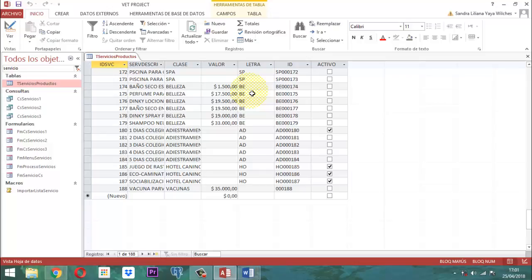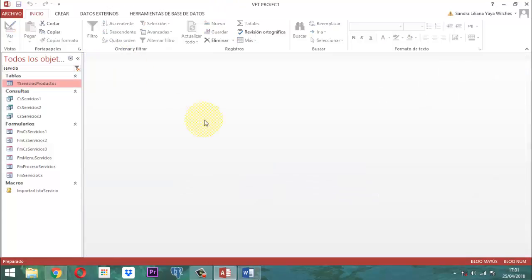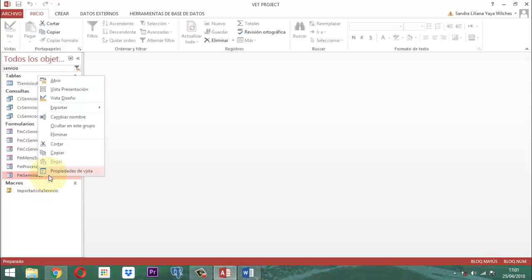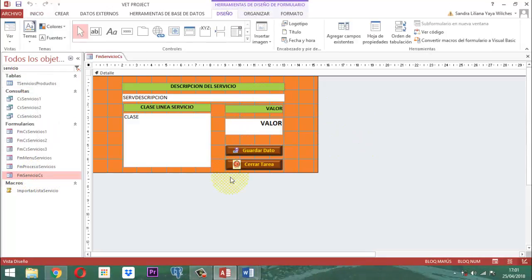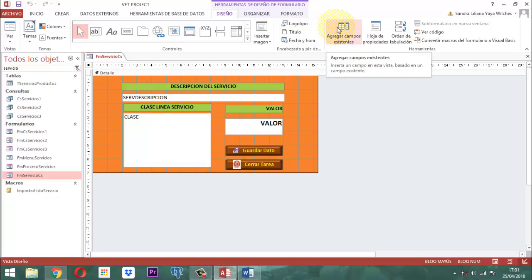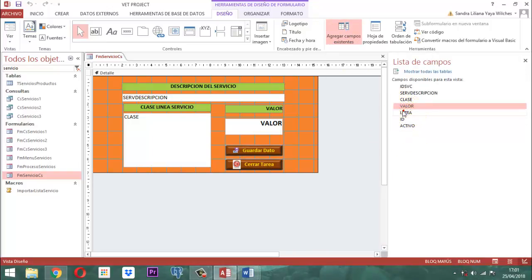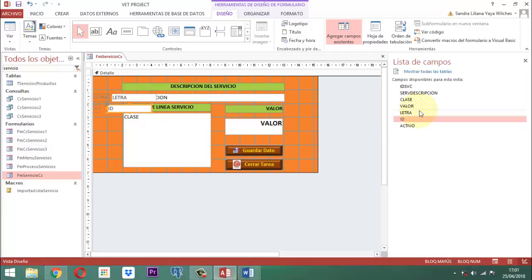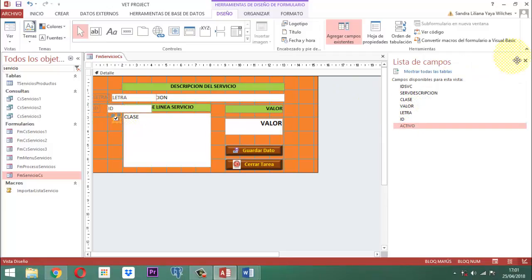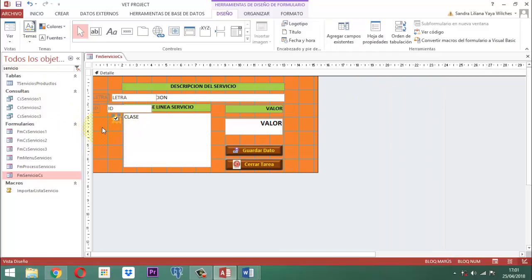¿Por qué no nos da? Porque la palabra letra y activo no los tenemos trabajados. Letra y activo tenemos que trabajarlos. Eso procede de que en el proceso del formulario, cuando nosotros estamos guardando el dato, tenemos que aplicar esa parte. En agregar datos tenemos que tomar letra, i, y activo. Al simple hecho de haberlos movido al espacio del detalle, ya quedaron declarados y a través de Visual Basic ya se pueden observar.